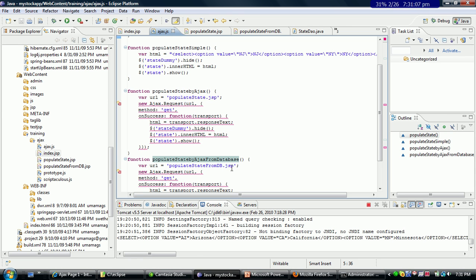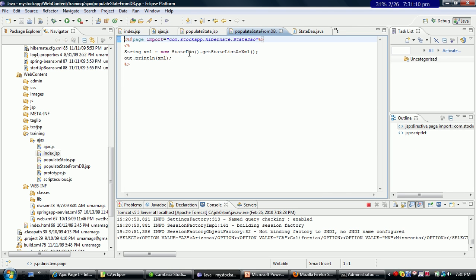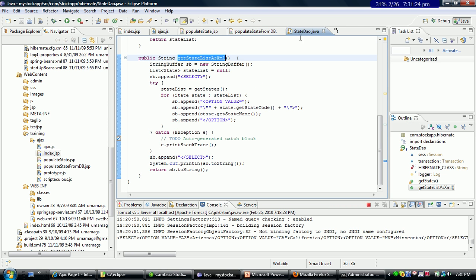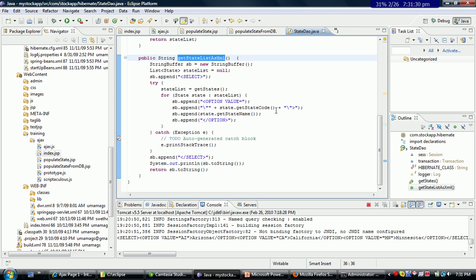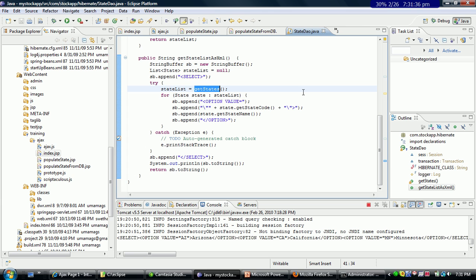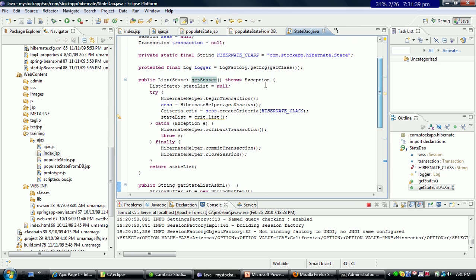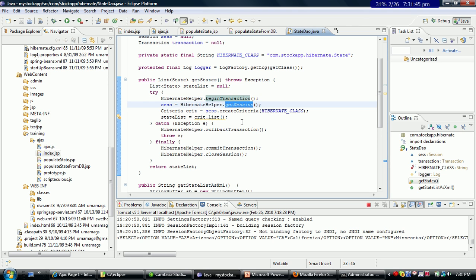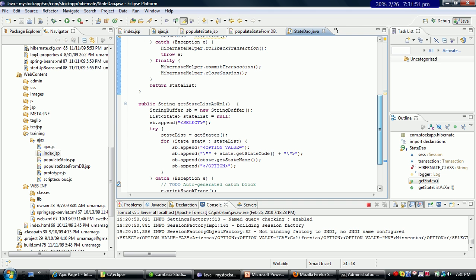I am saying populate state from db dot JSP is called, and this calls a DAO — a method in the DAO called get state list as XML. Right here we have the StateDAO dot Java which sits in a package called com.stockapp.Hibernate. This declares a string buffer and gets the states. Get states starts a Hibernate transaction, gets a session, declares a criteria with a particular class, gets the list, and this is where you formulate it as XML.